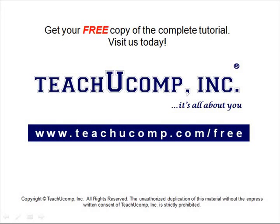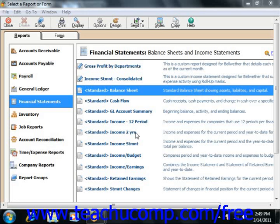Get your free copy of the complete tutorial at www.teachucomp.com/free. Any report in Peachtree can be exported to Excel in order to do further analysis on the data.